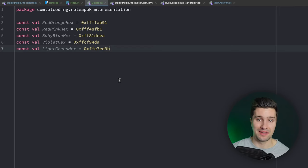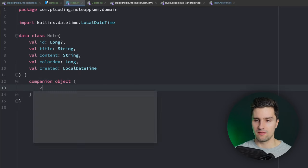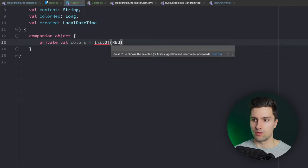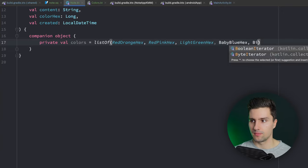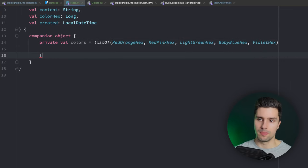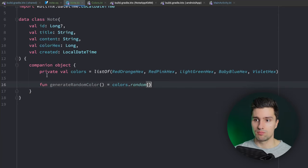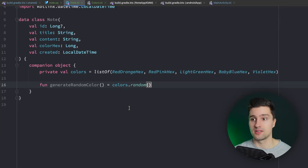Paste in the five different hex color values for nodes. We'll specify these colors as a list. Add a `companion object` with a `private val colors` list containing: `redOrangeHex`, `redPinkHex`, `lightGreenHex`, `babyBlueHex`, and `violetHex`. Then add a `generateRandomColor()` function that returns `colors.random()`. This logic is shared - we don't need to add this randomization logic to both iOS and Android separately. That's the whole idea behind KMM.